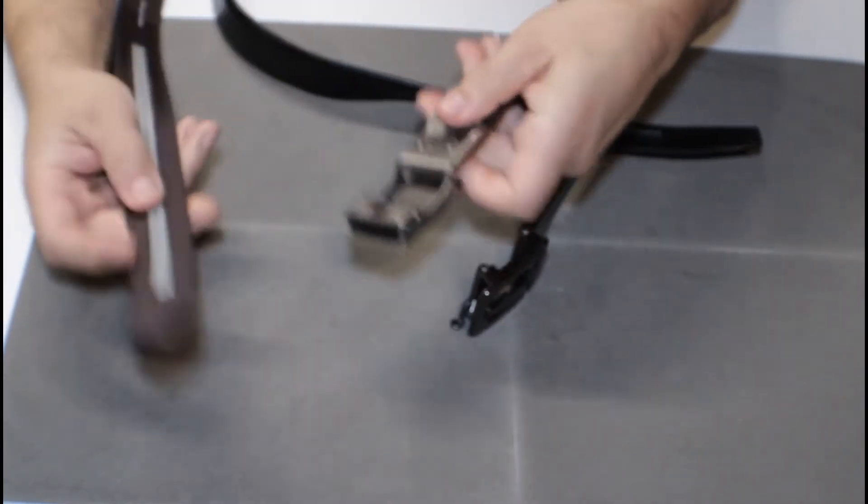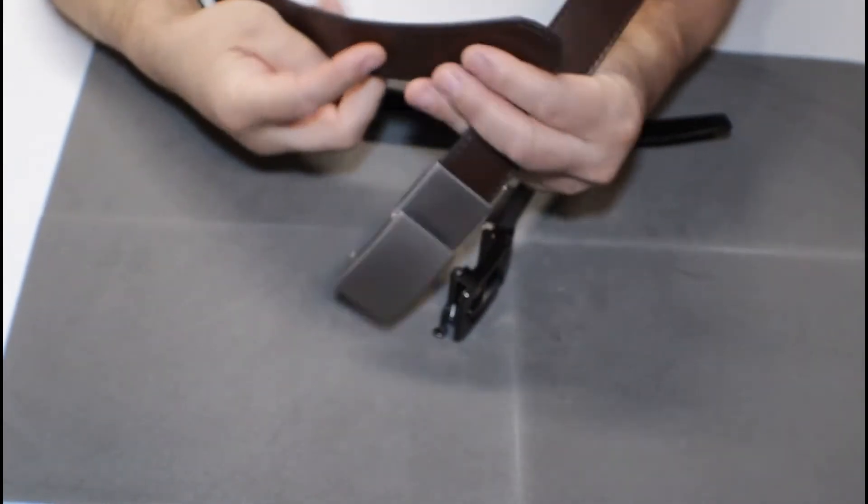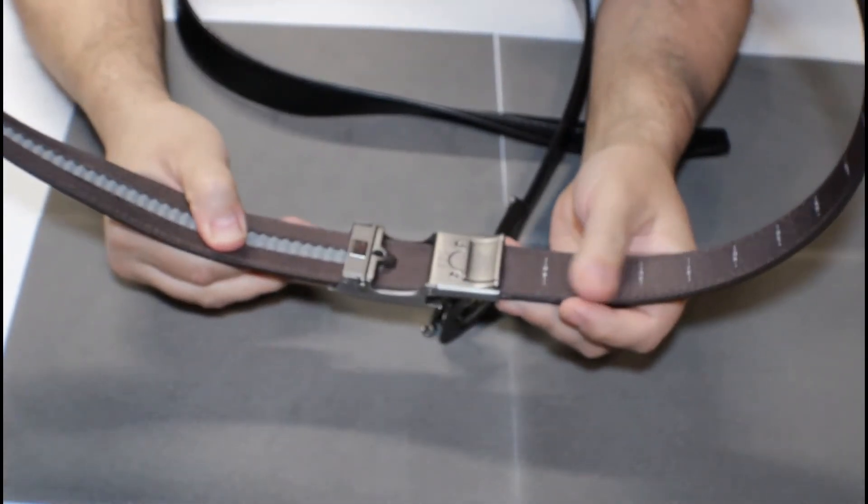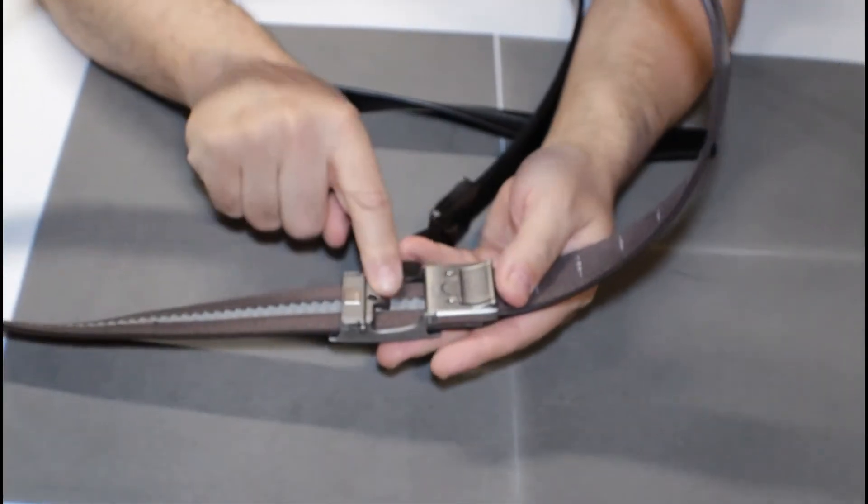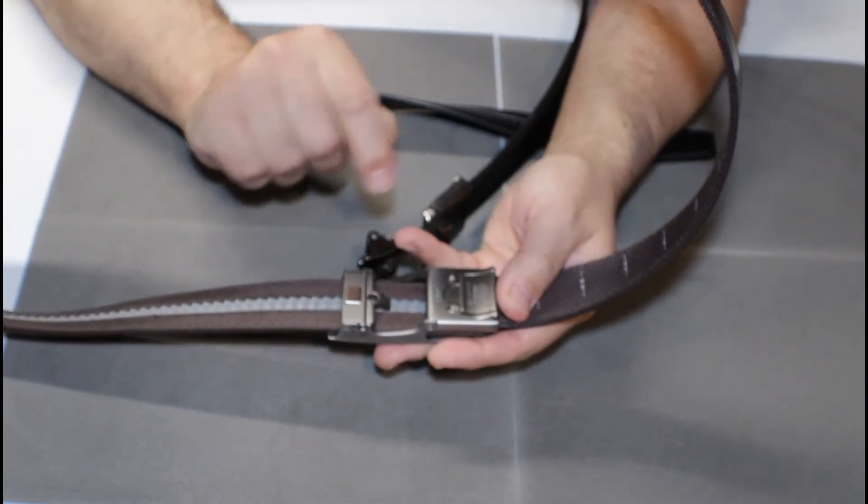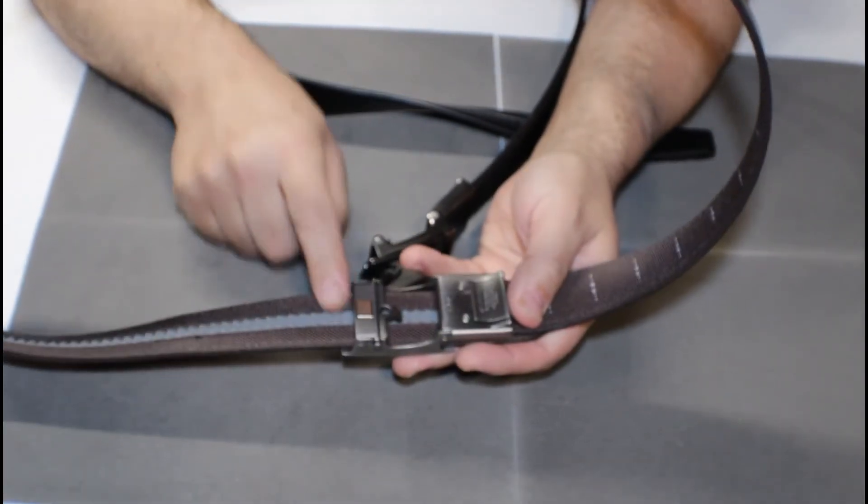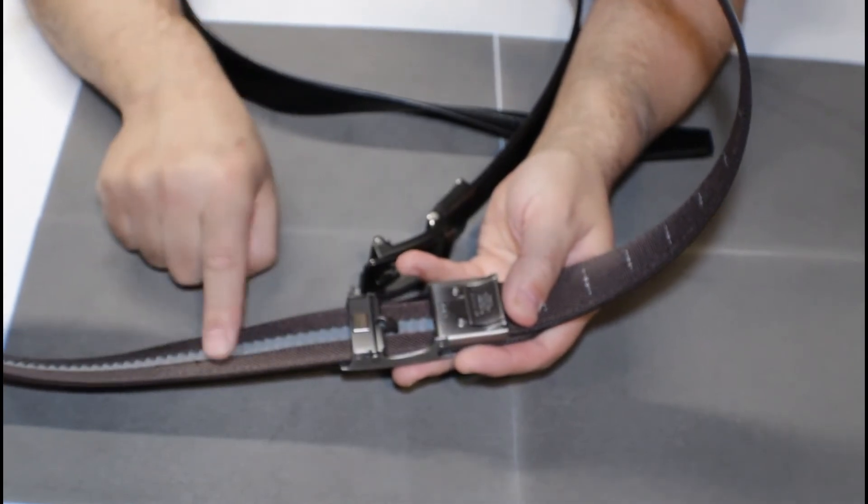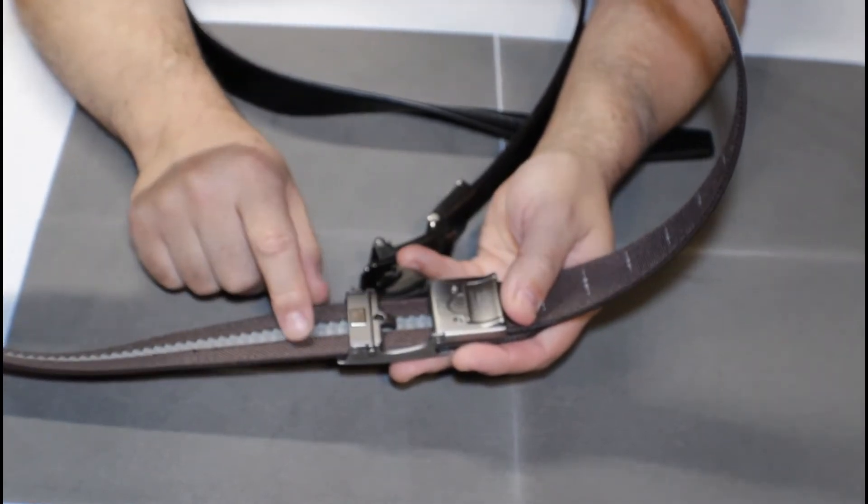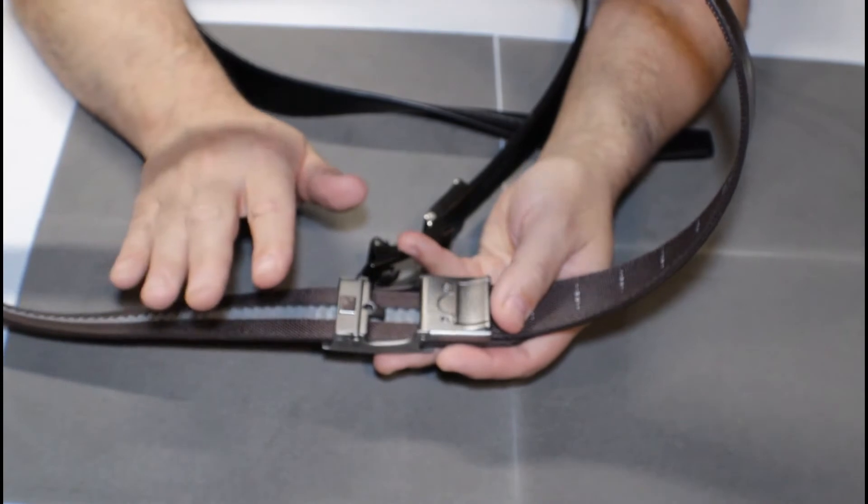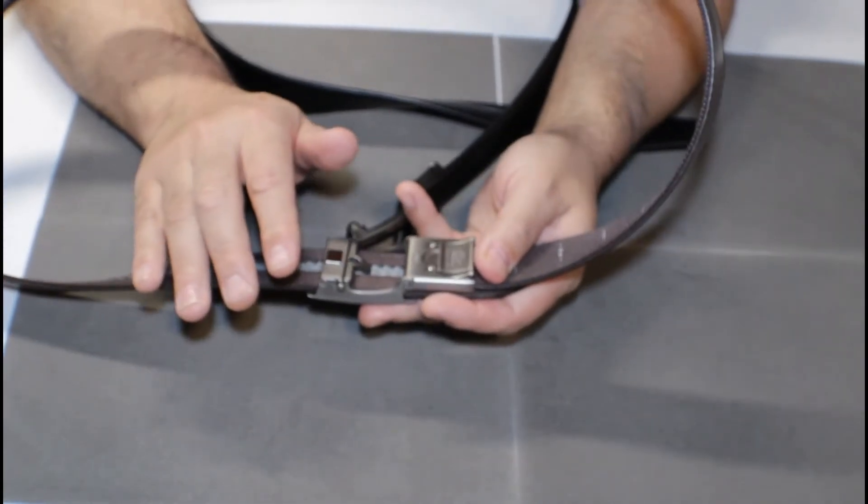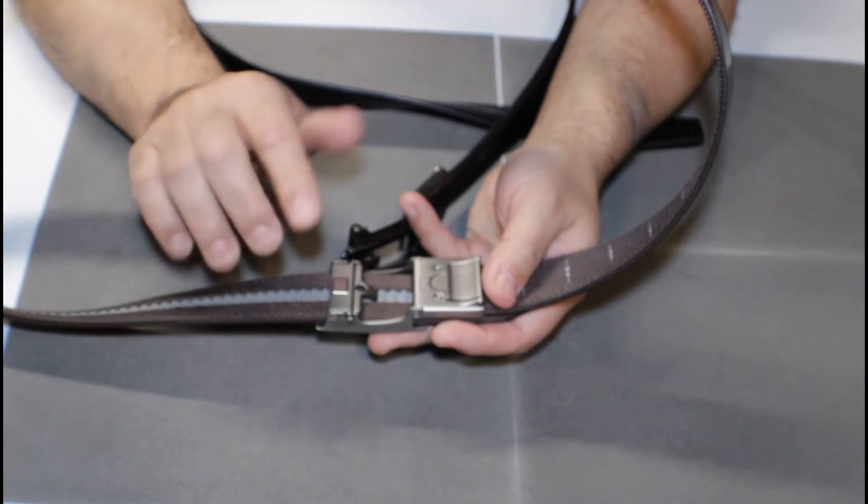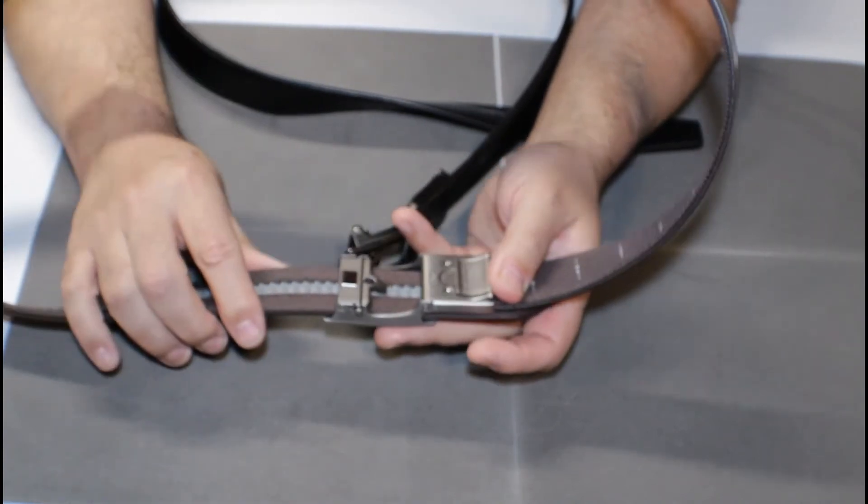When you ratchet the belt you slide it into the buckle and the teeth catch on this little prong, and both belts have quarter inch increments for adjustment which is very nice because with a standard belt normally they're holes that are an inch apart and this allows you to get pretty much the perfect fit.